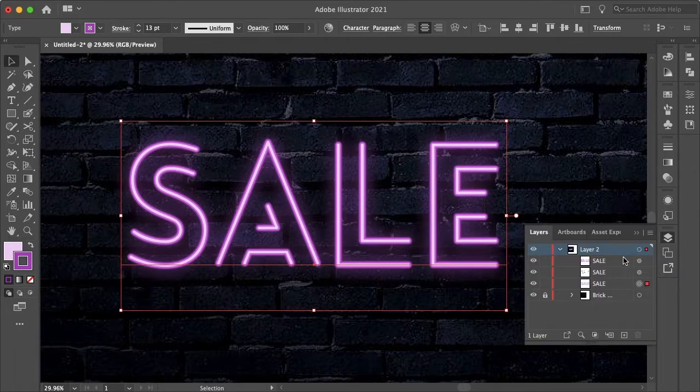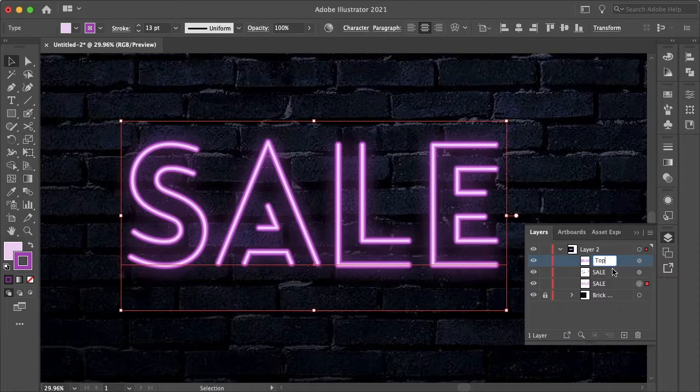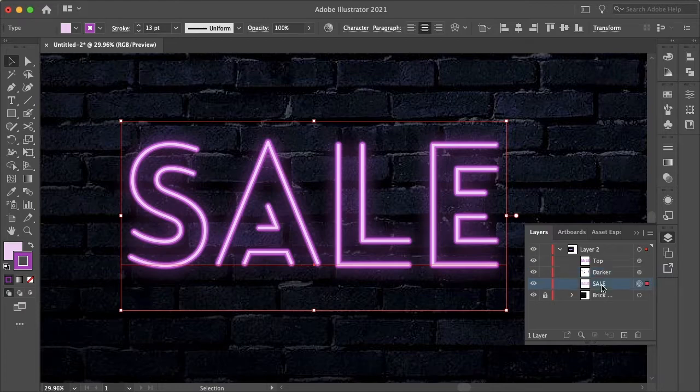Now, just to make it a bit easier, let's title these. So this is going to be obviously the top, a bit darker, and darkest glow.